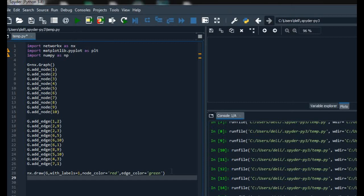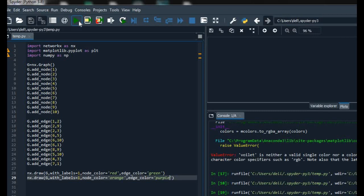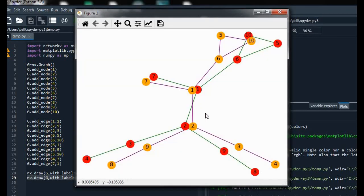We can also show two graphs simultaneously on the same plot. For that I have written the draw function a second time with different node color and edge color. I am using white for the nodes. On running we get two graphs here with different colors, and the edge colors are also different.